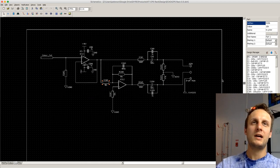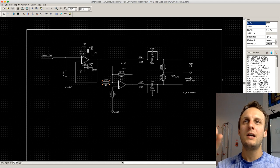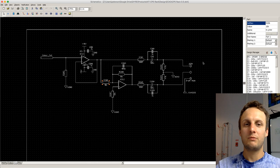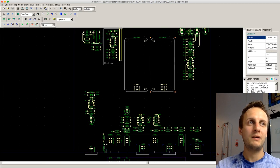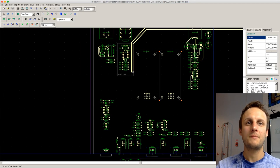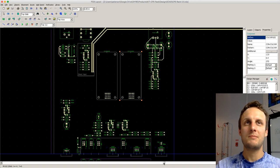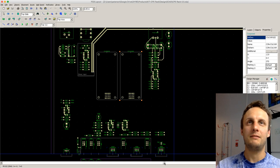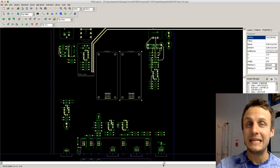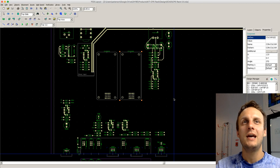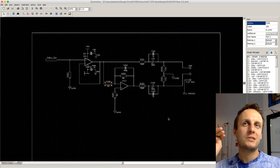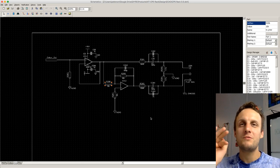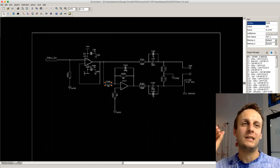DipTrace is kind of a bunch of different programs in one. The two we'll be using today are the schematic capture, which I have up here now, and the PCB layout, which I've just switched to. The great thing about using an ECAD — electrical CAD software — like this is that once you lay out the circuit in the schematic, the program is smart and it won't let you mess up too badly in the circuit board layout.